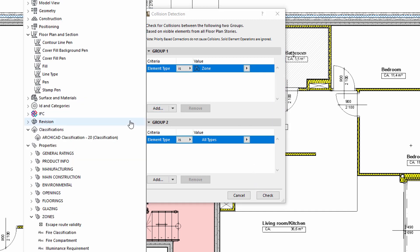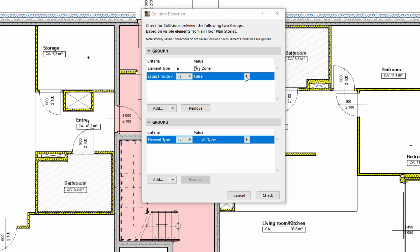Let's also add another criteria that will filter the zones in the project, because we need to consider only those zones, actually only those door elements within such zones, which are located along fire escape routes. Let's select the Escape Route Validity property for criteria. Let's also specify its value as True.